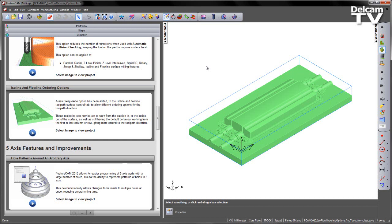In FeatureCam 2015, a new sequence option has been added to the Isoline and Flowline toolpath surface control tab to allow different ordering options for the toolpath direction. These toolpaths can now be set to work from the outside-in or the inside-out of the surface, as well as still having the default behaviour of working from the first or last column or row. This gives more control to the toolpath direction.